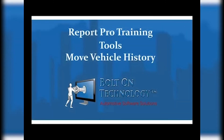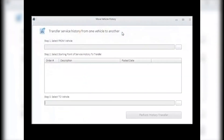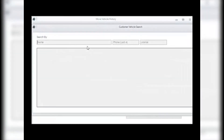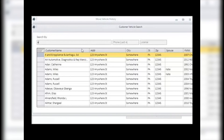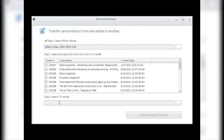Move All Vehicle History: perhaps one of your customers buys a new vehicle very similar to their old one and nobody notices until one day it comes to light. The Move All Vehicle History tool can make moving that history a simple fix. Choose the vehicle with the wrong history attached, then choose the vehicle you want to move it to, select the items that need to be moved, click Perform History Transfer, and you are finished.